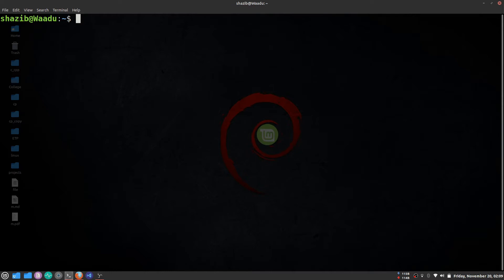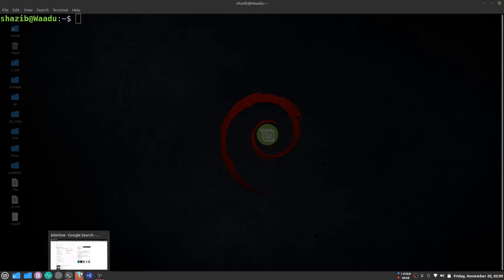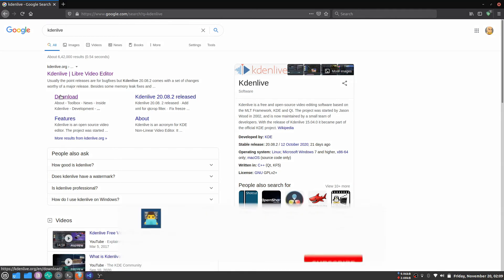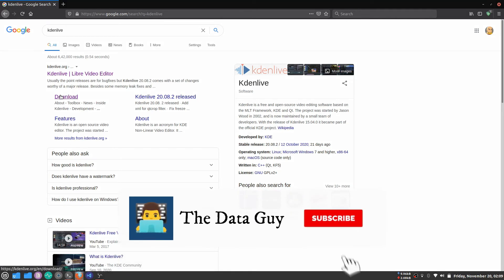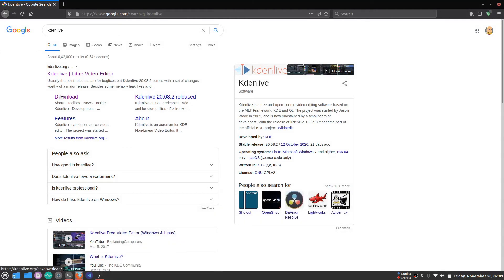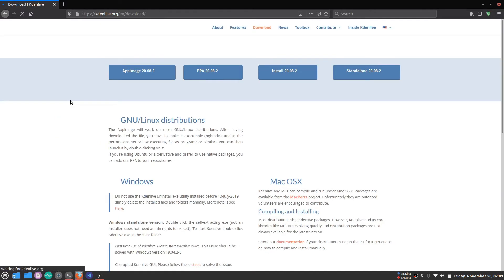In order to use AppImage, you need to download an AppImage file. In this case, we're going to download Kdenlive. Kdenlive is one of the best video editing software in Linux — it's actually the editing software I use.